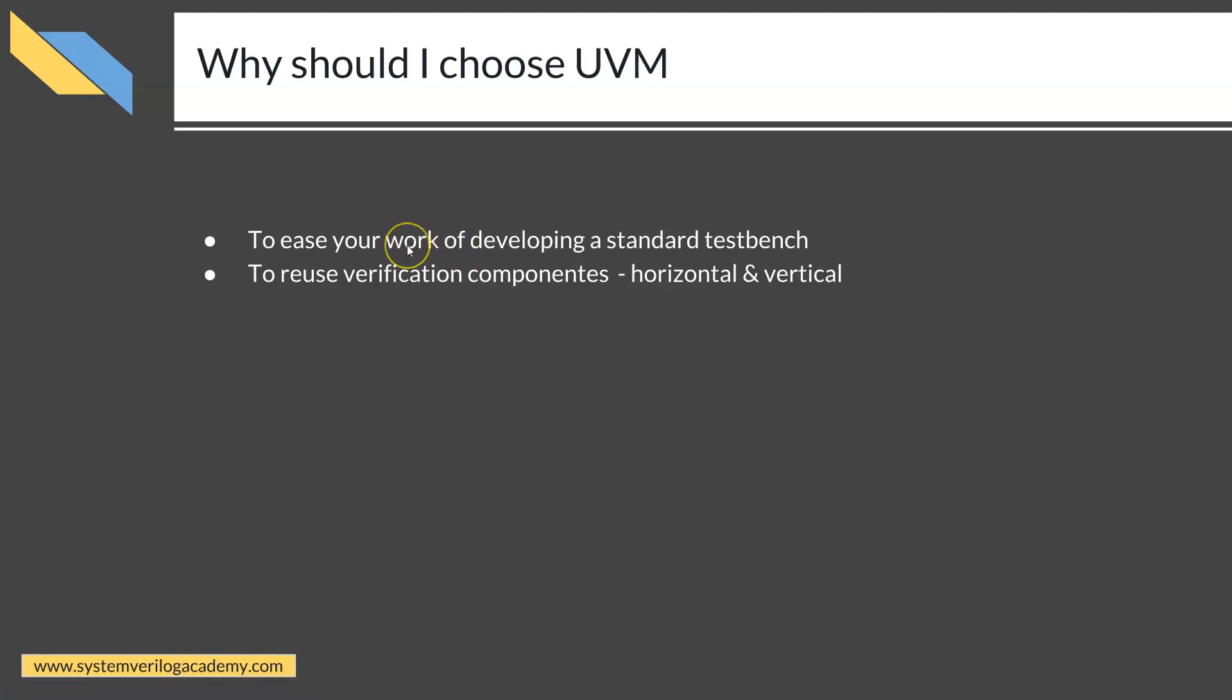UVM is a set of classes written by professional people. It is a well-defined, experimented, proven methodology.